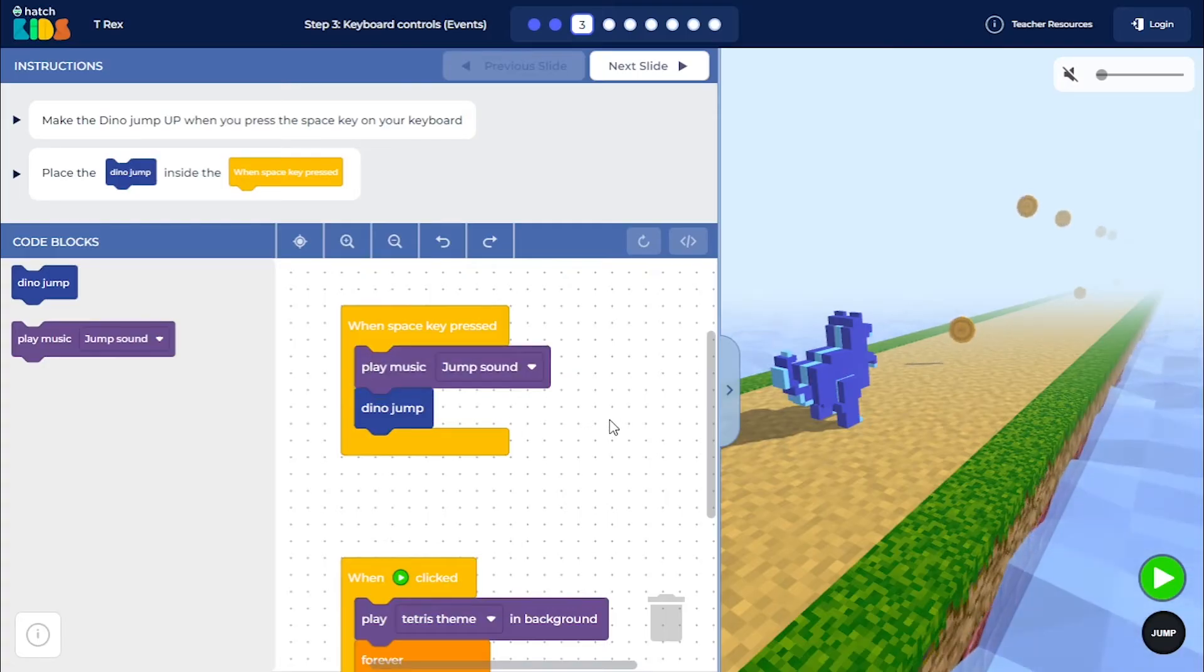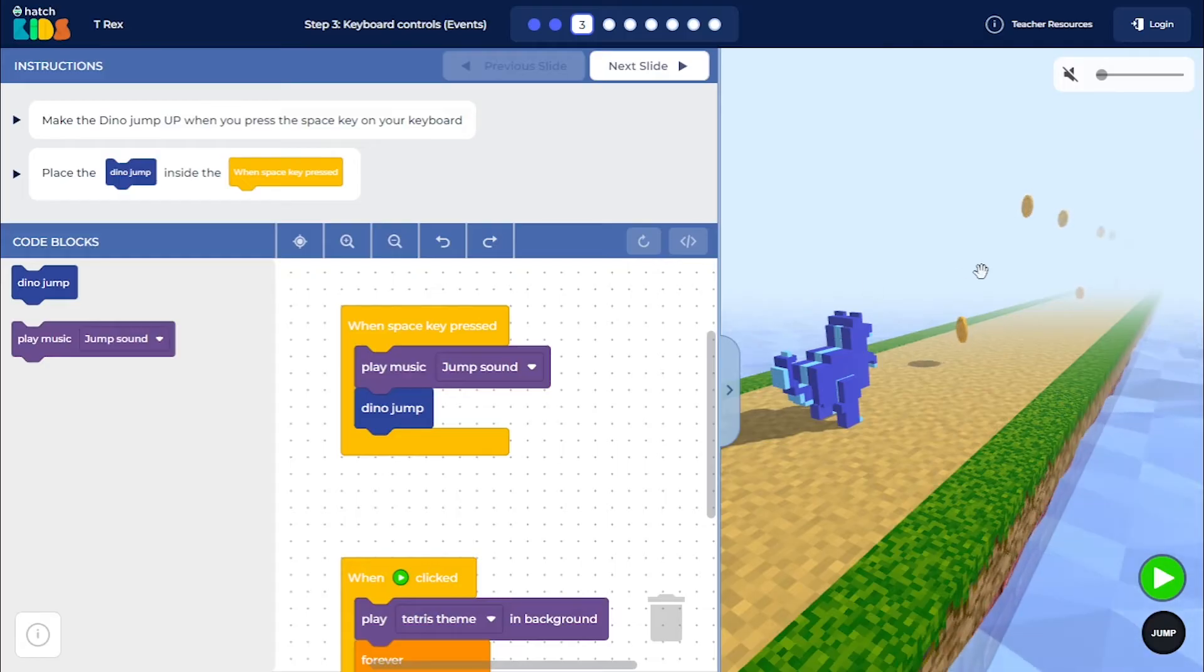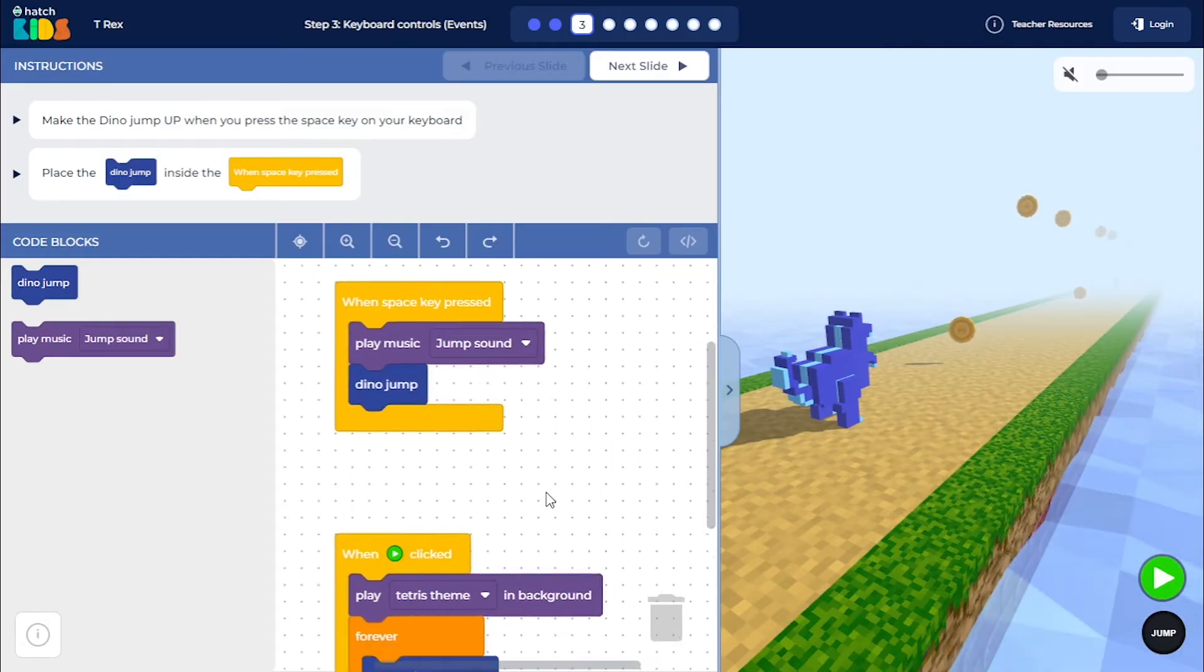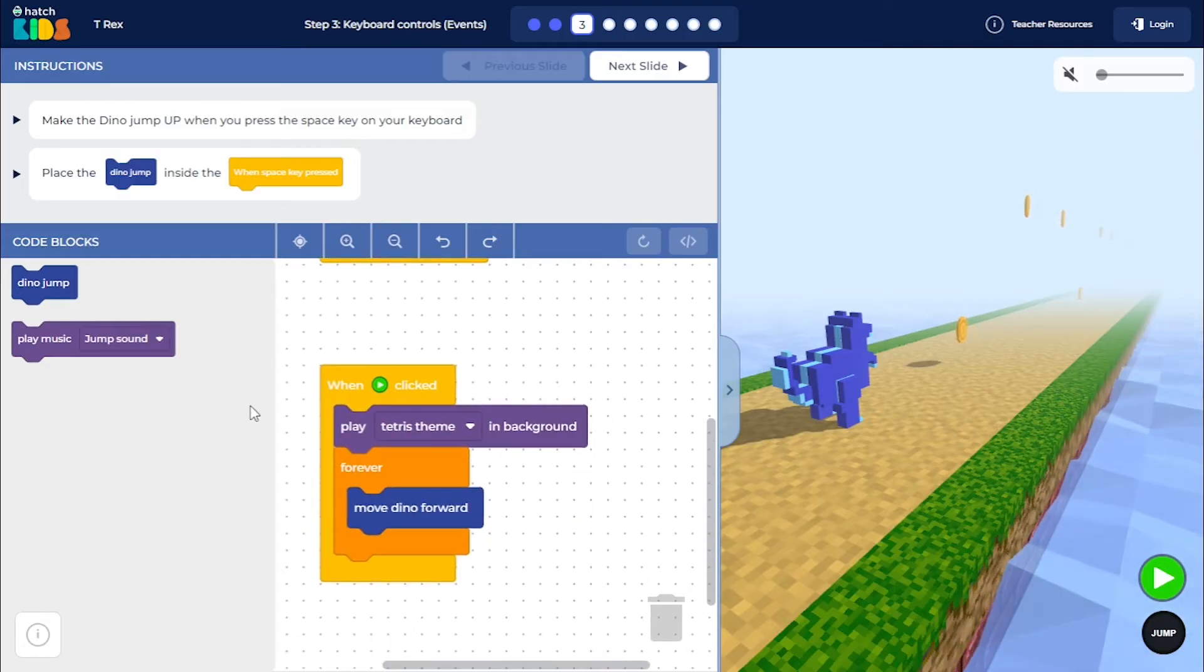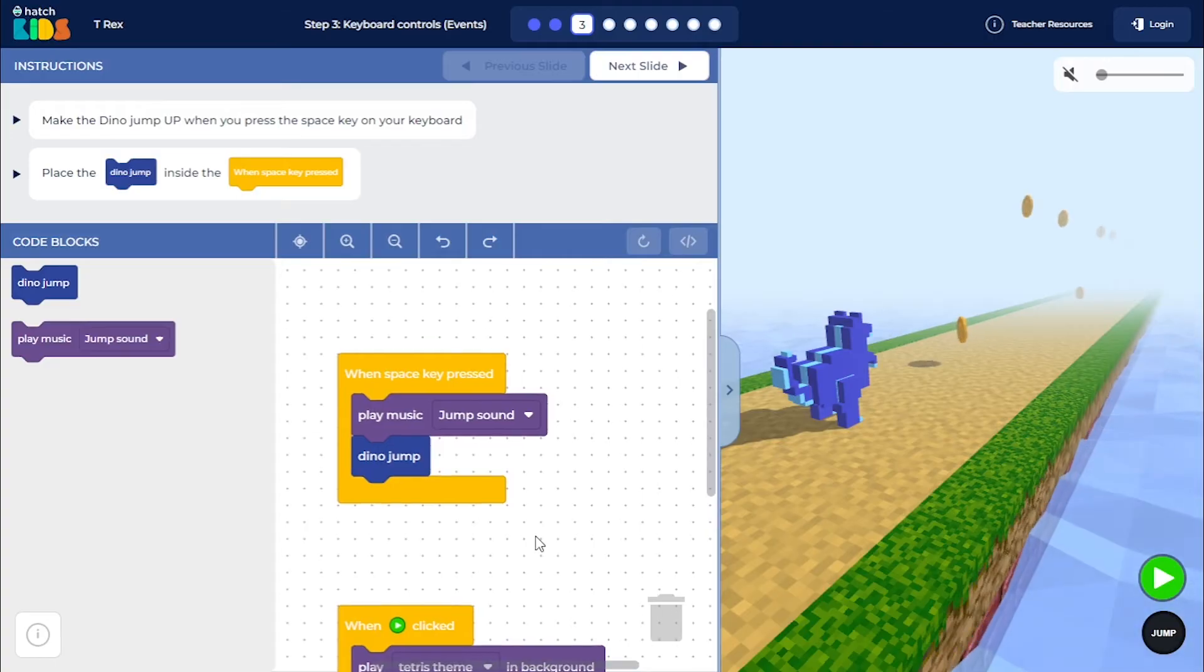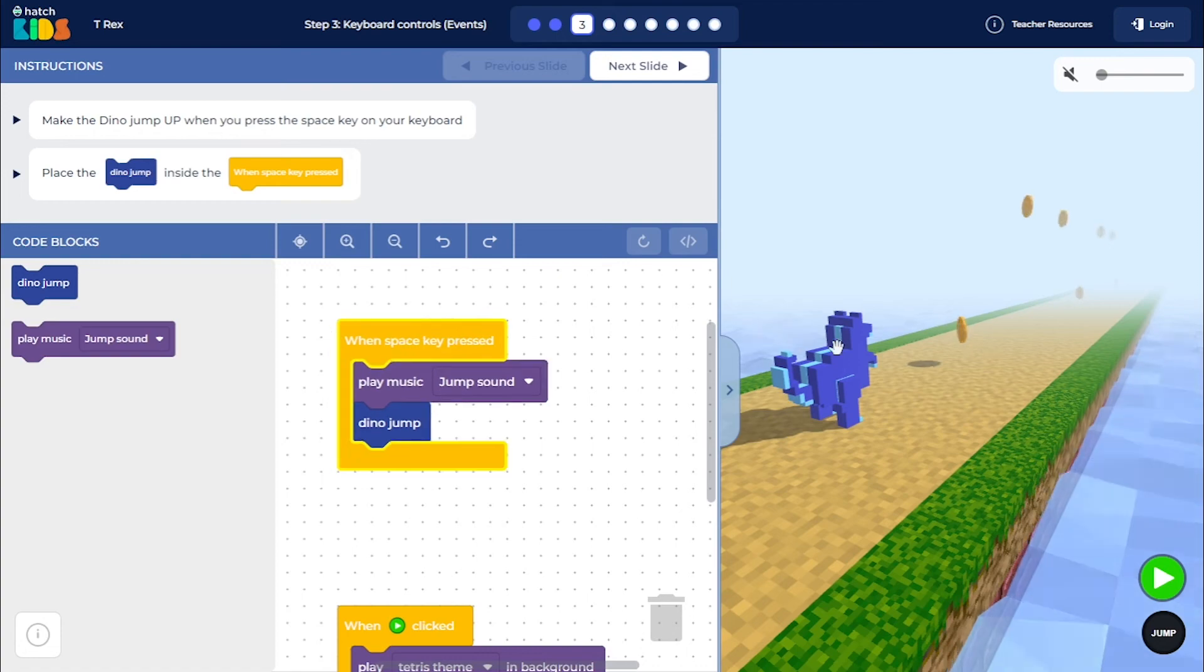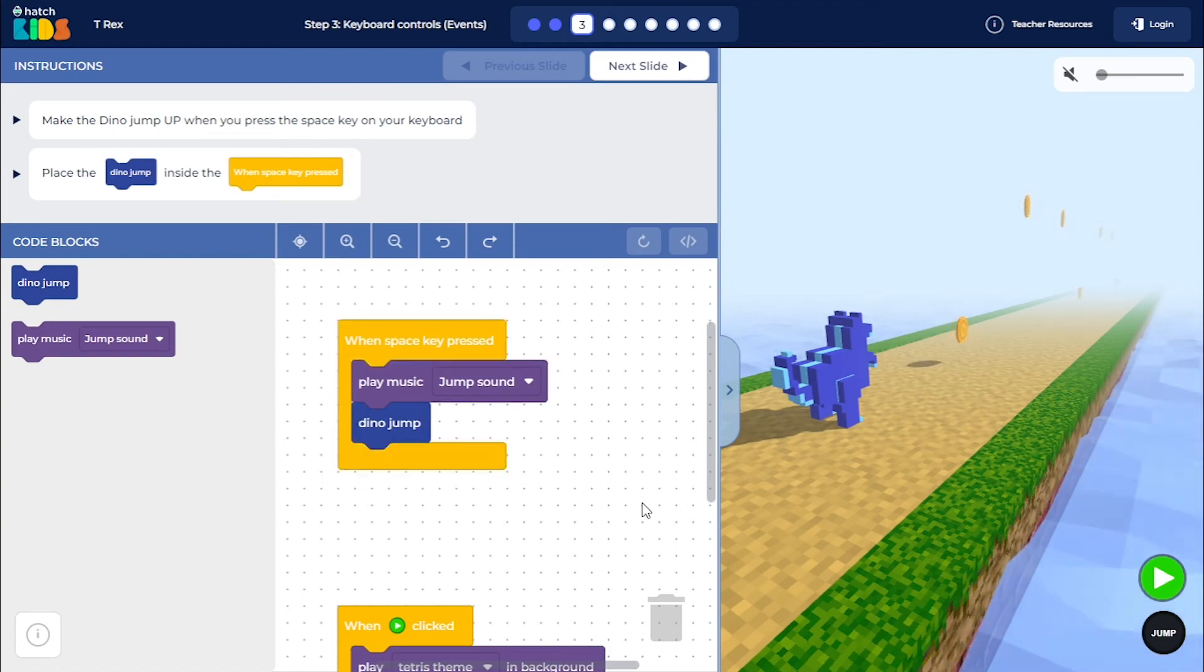So now what will happen is when you click on the green play button your dino will start moving forward as you coded in the previous step. But you will have the additional functionality now that whenever you press the space key the dino will jump up. So let's see if that happens or not.